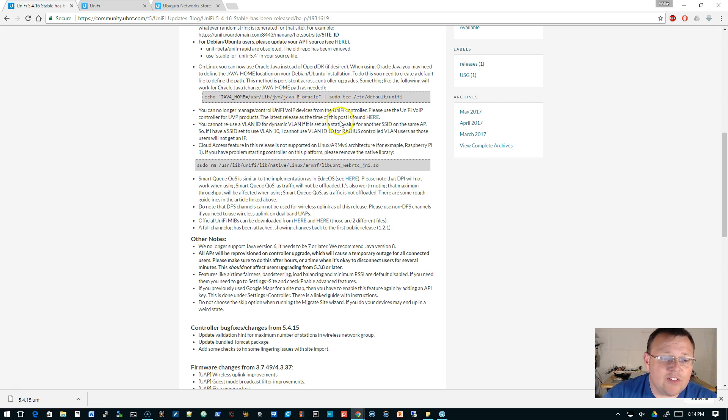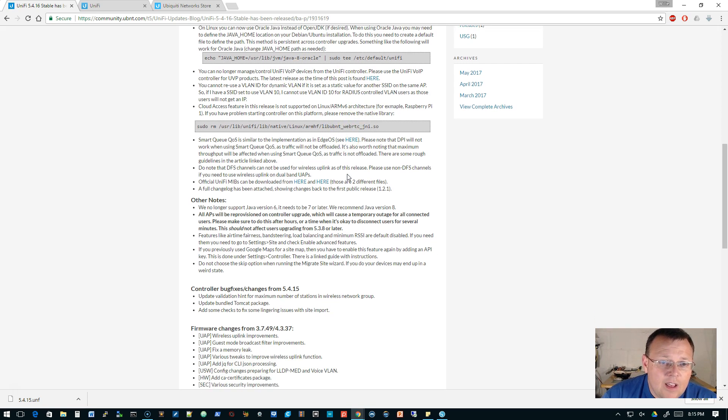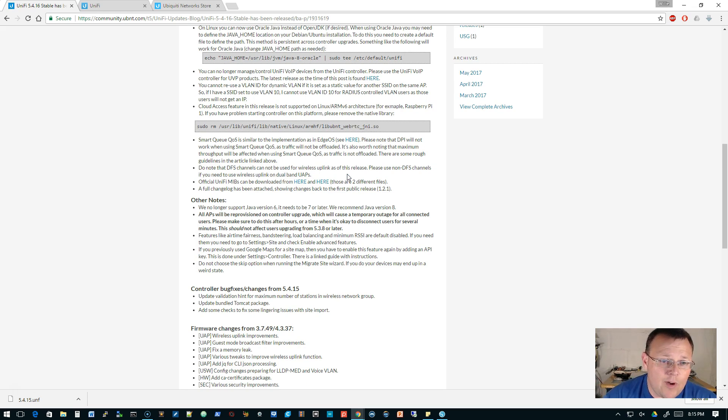You can no longer manage UniFi Voice over IP devices. There is a separate controller for that. That's been this way for a little while. This will not run on Raspberry Pi 1. It's also been that way for a little while.